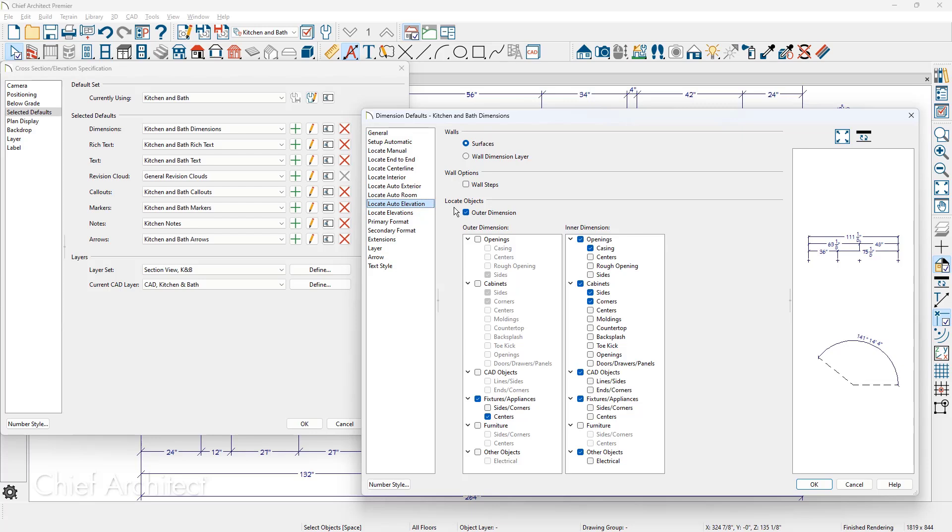As we start at the top, currently it's set up to locate the wall surface. If you wanted to change that to the wall dimension layer, such as a stud, that's where you change the setting. And then on the locate objects, here's where you're locating on the inner dimension string, the casing for the window, the cabinet information. There are settings for the countertop, the toe kick, all things that I added earlier in the video.